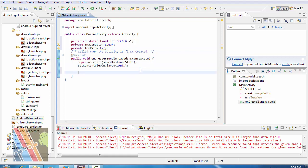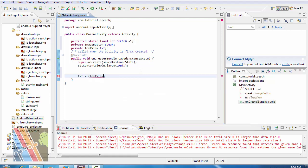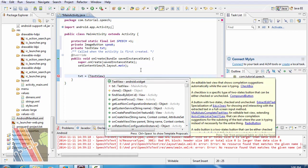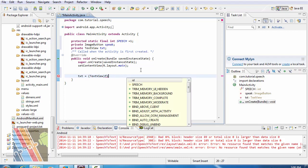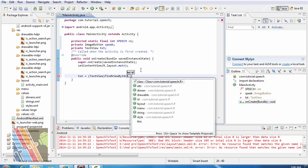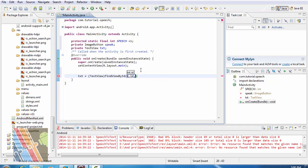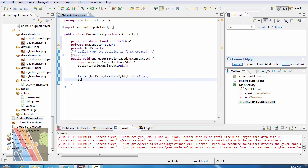Now txt is equals to text view, txt view by id r dot id dot text speak.